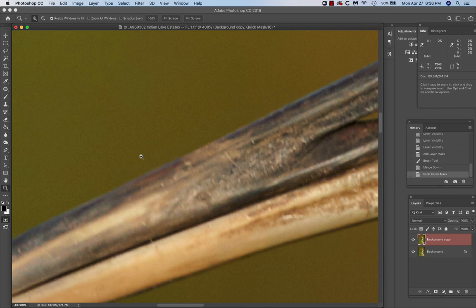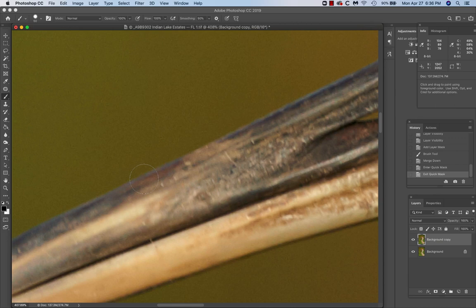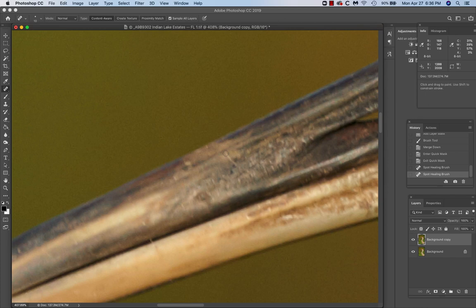Q for quick mask, B for brush. Let's get out of that Q. Let's go J for the spot healing brush. Let's just clean this up a little bit right there. Might as well do this one while we're at it.